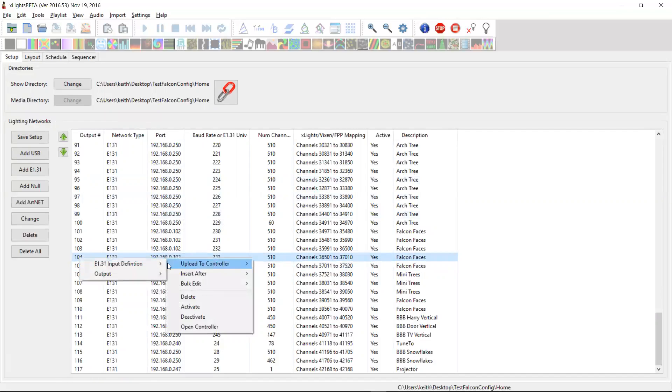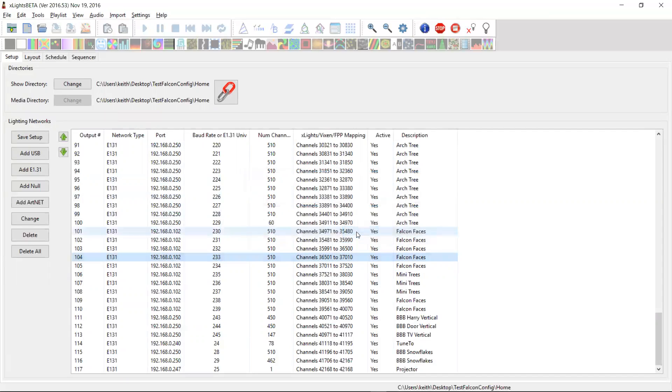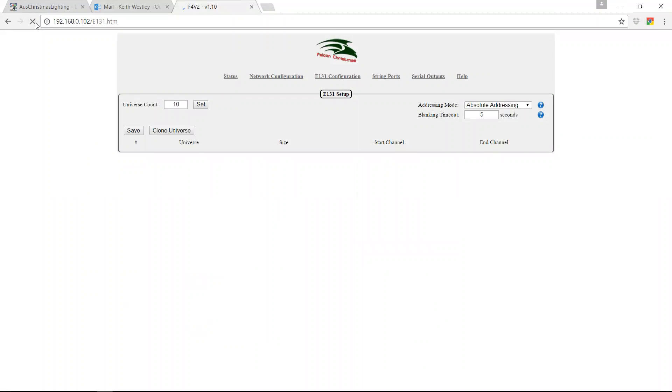So let's start with the E131 configuration. We upload the controller, the input definition, because it's from the controller's perspective it's an input and it's a Falcon controller. It's going to upload the configuration. Are you happy with that? I am. And it's done.